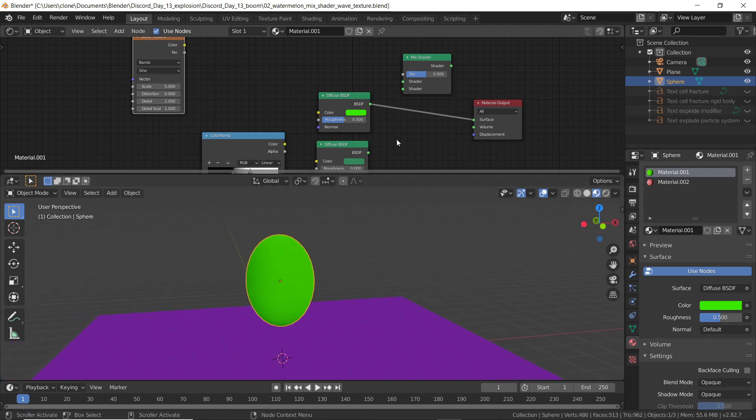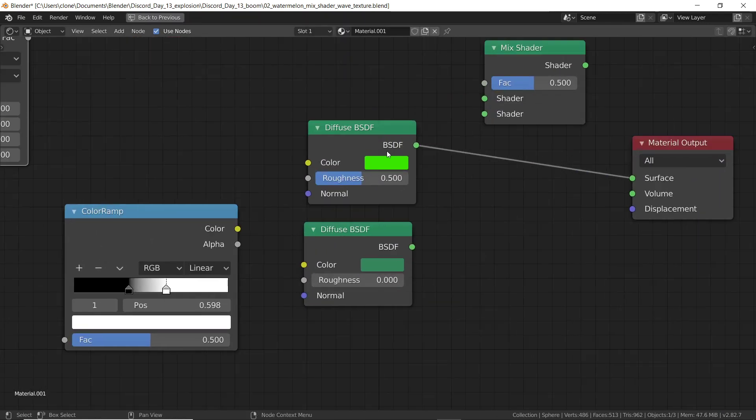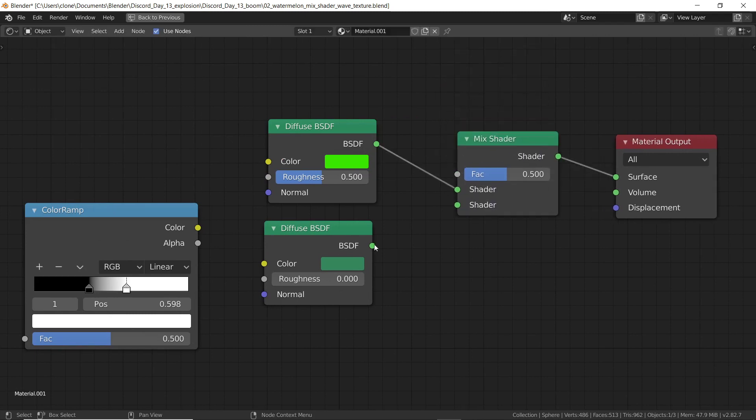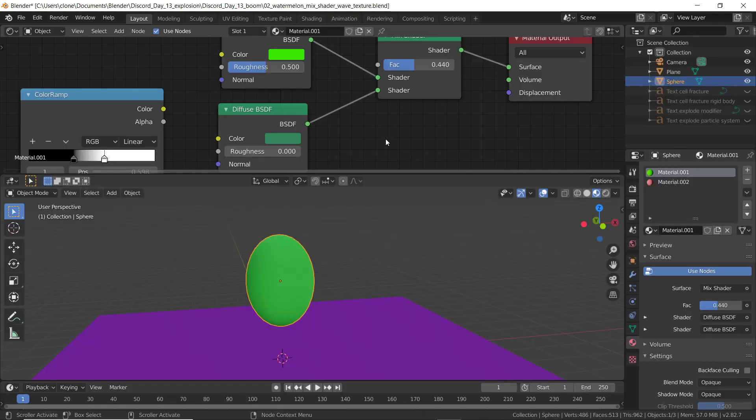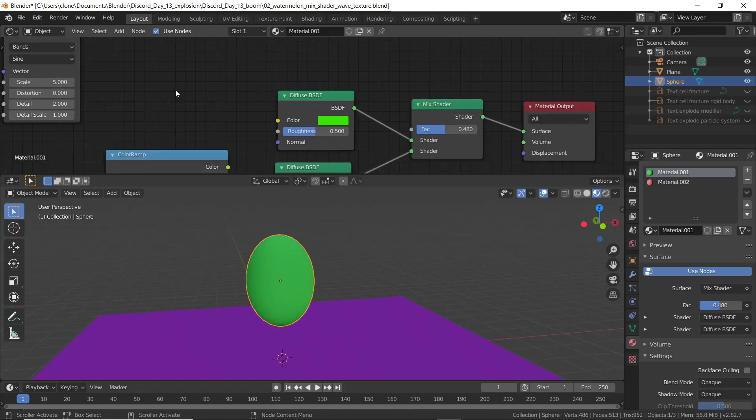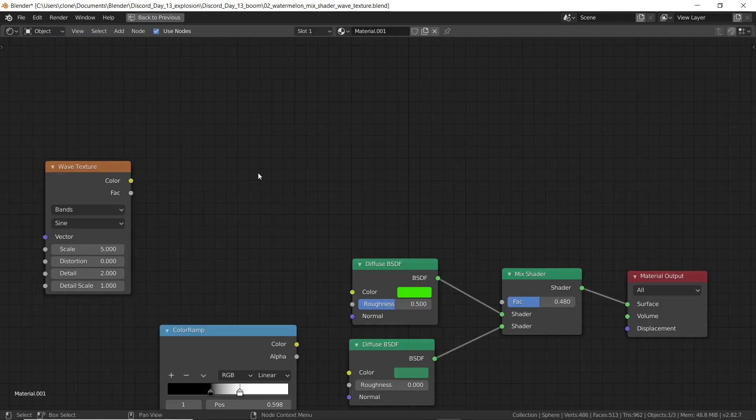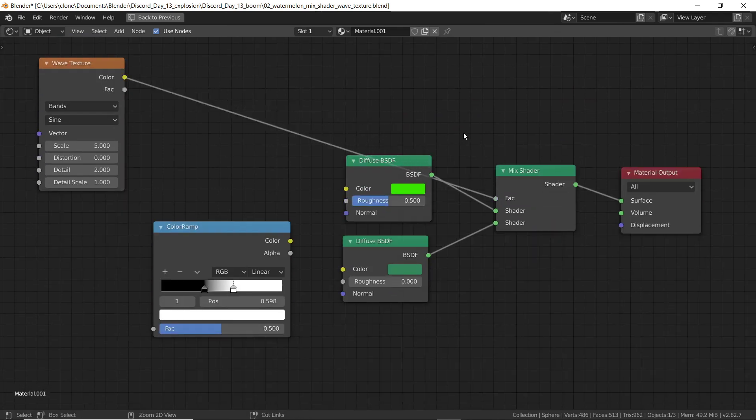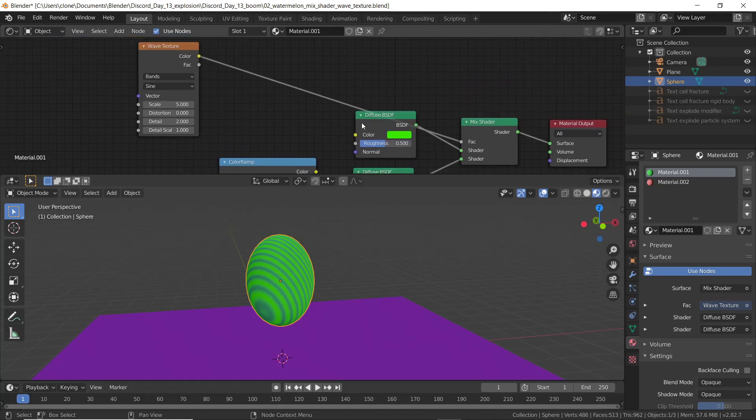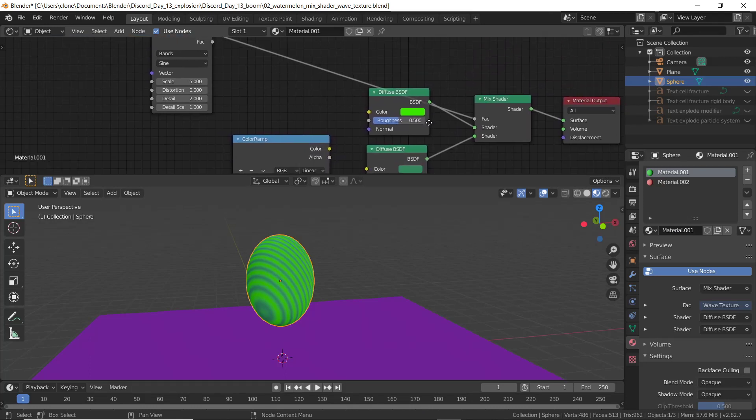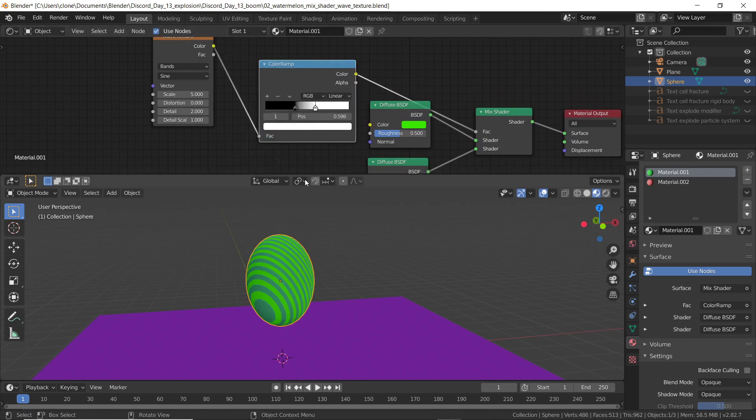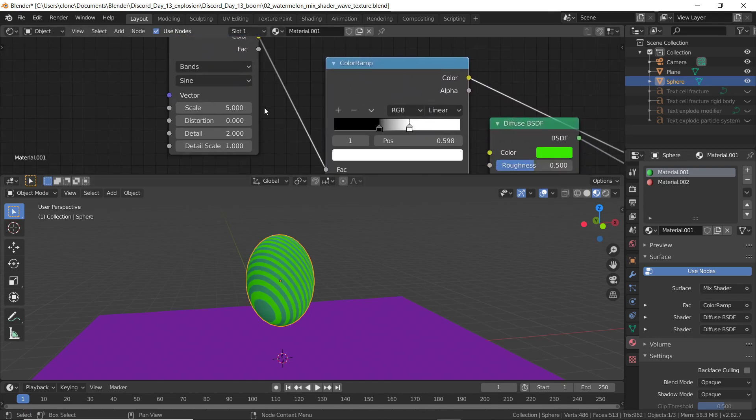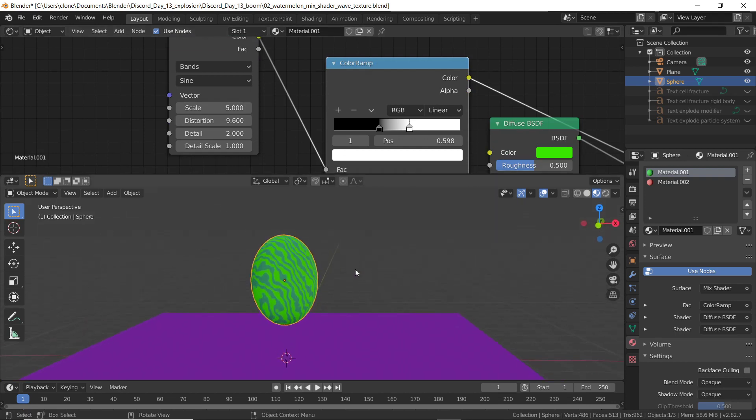Before we even start, I want to show the shader editor here. The oval is a green color, but if I drop a mix shader on it, I can use the factor to switch between shader A or shader B. I'm going to plug in this black and white wave texture into the factor attribute. And what that'll do is use the black and white image to separate color A and color B, then I'll use this color ramp to increase the contrast. And the wave texture has a distortion attribute, which is going to make this look a little bit more like a watermelon.